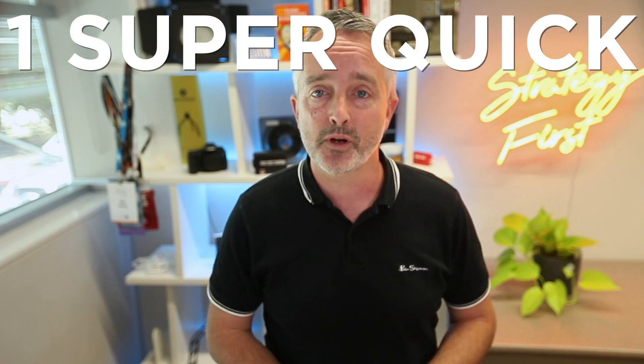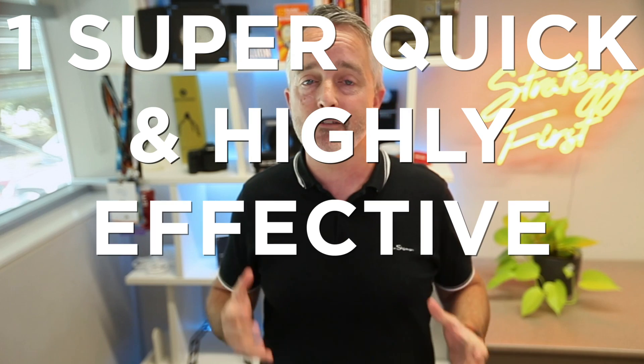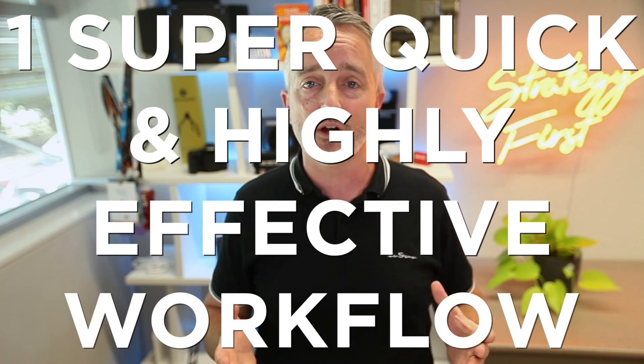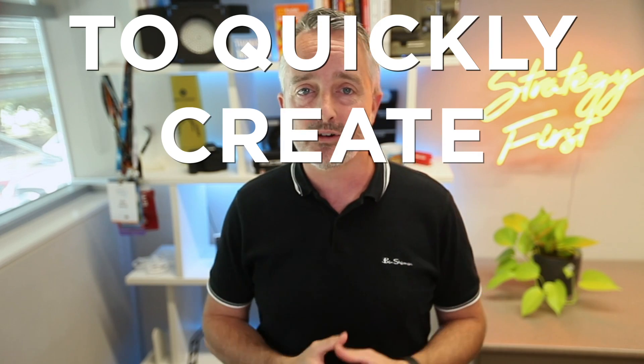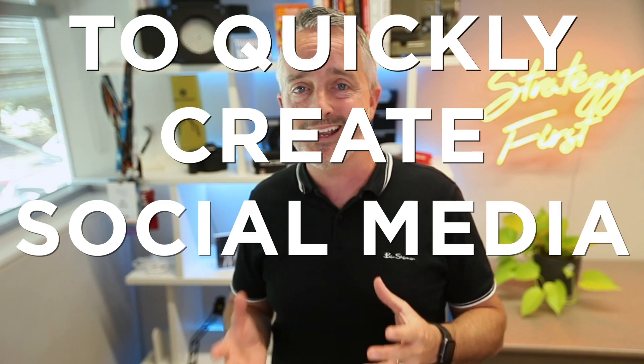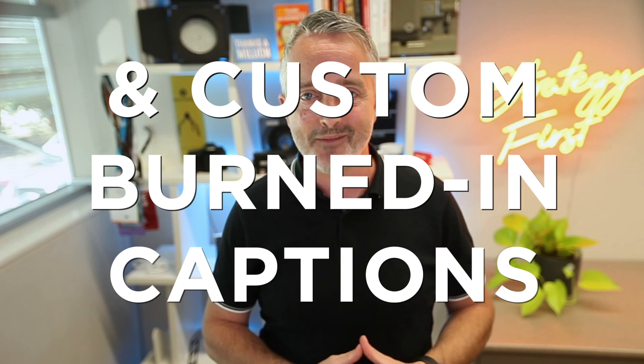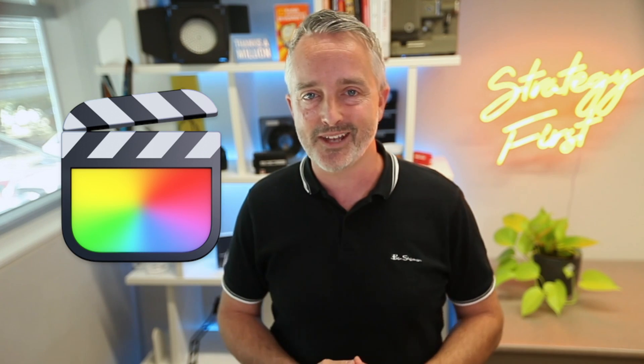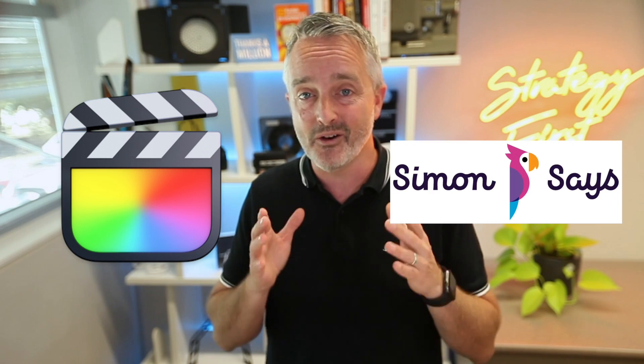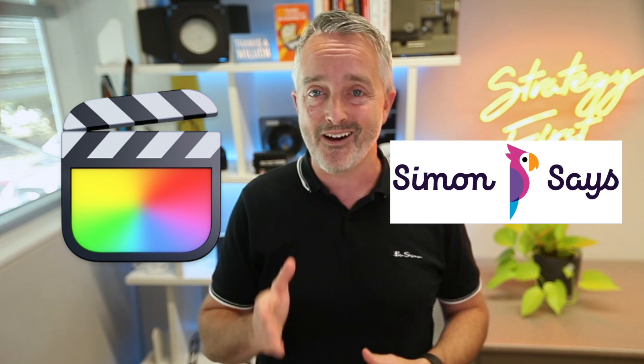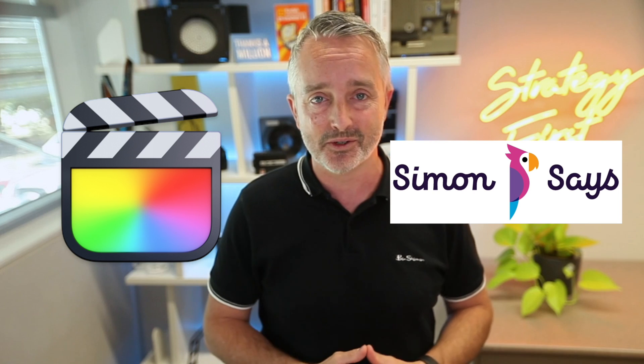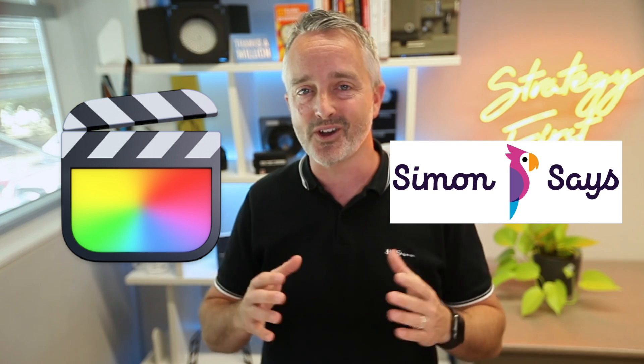As a video producer, it's becoming more and more important to be able to quickly deliver social media versions of videos for clients. In this video, I'm going to show you one super quick and highly effective workflow to quickly create social media edits and custom burnt-in captions using Final Cut Pro 10 and an awesome AI transcription tool called Simon Says. Let's go.